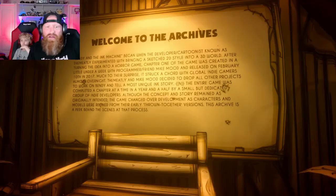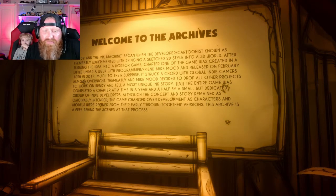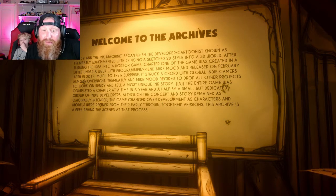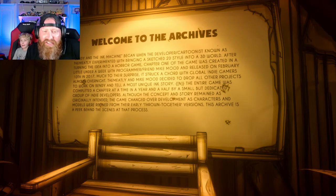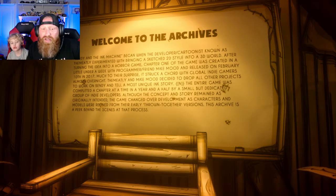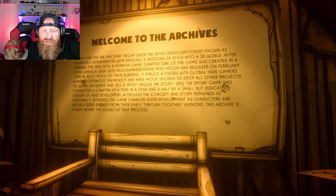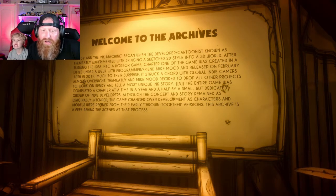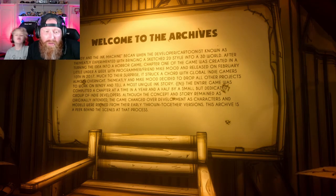Let's jump into the archives. Welcome to the archives. Bendy and the Ink Machine began when the developer cartoonist known as The Meatly experimented with bringing a sketch 2D style into a 3D world. After turning the idea into a horror game, chapter one was created in a little under a week with programmer and friend Mike Mood, and released on February 10th, 2017. Much to their surprise, it struck a chord with global indie gamers almost overnight.